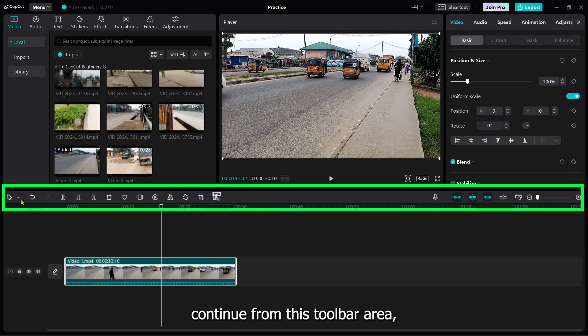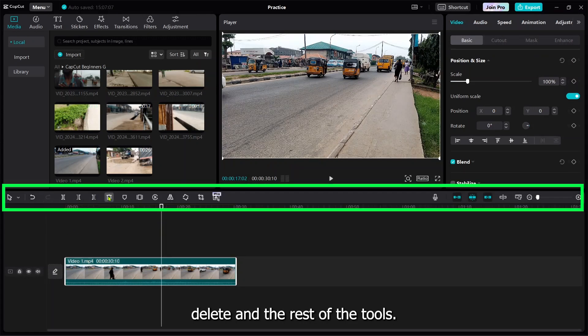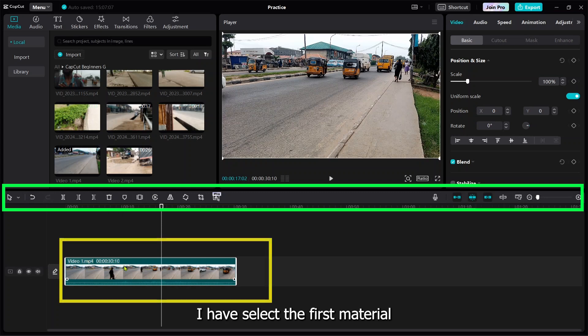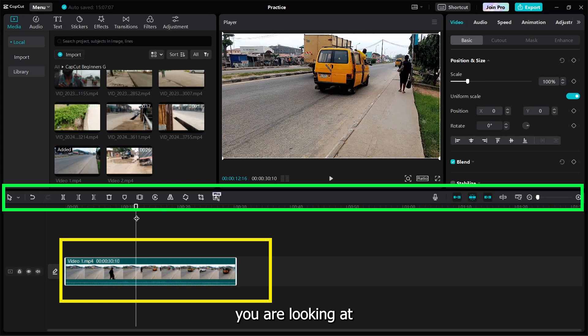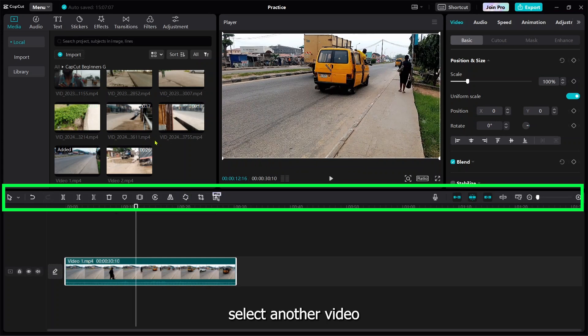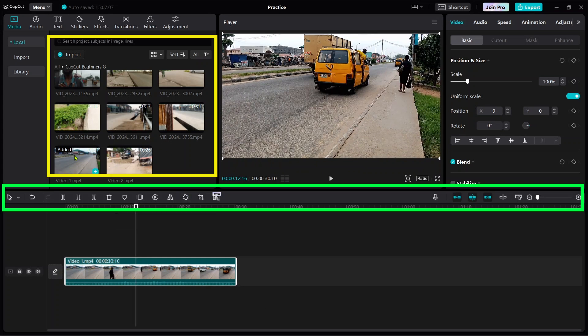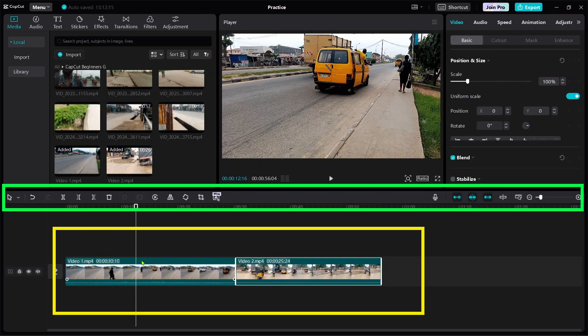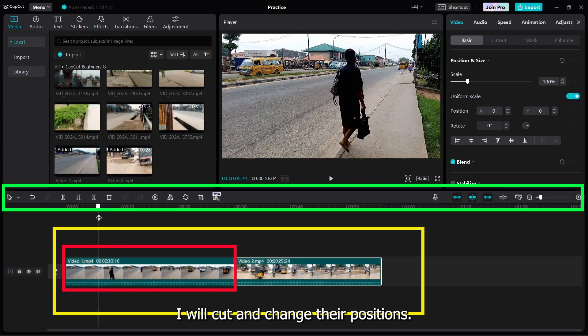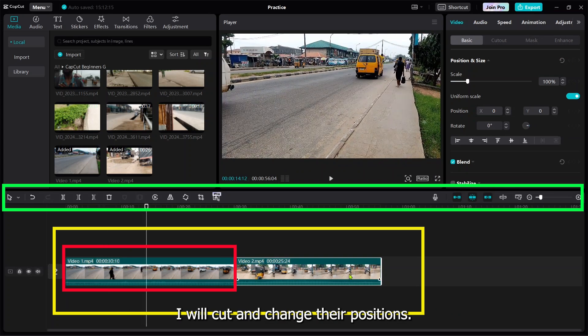I would like to continue from this position where you get to know about splits and deletes. I've selected the first material, which is this video you're looking at, then I'll select another one. I'll cut from part of this and make this one be in the middle.